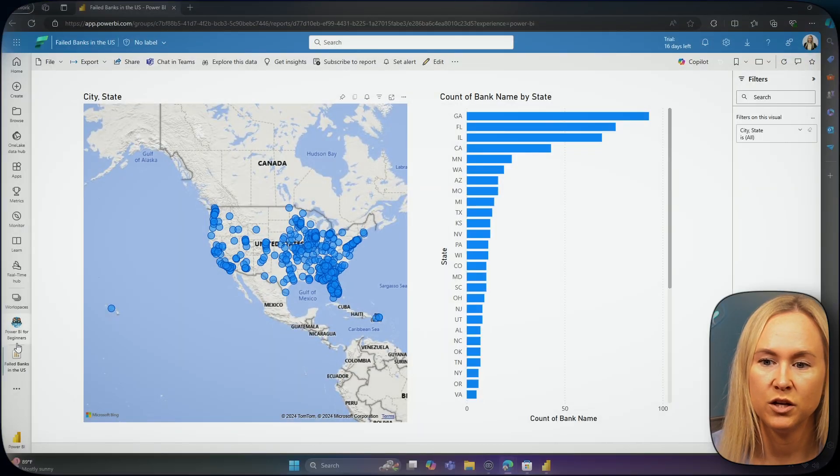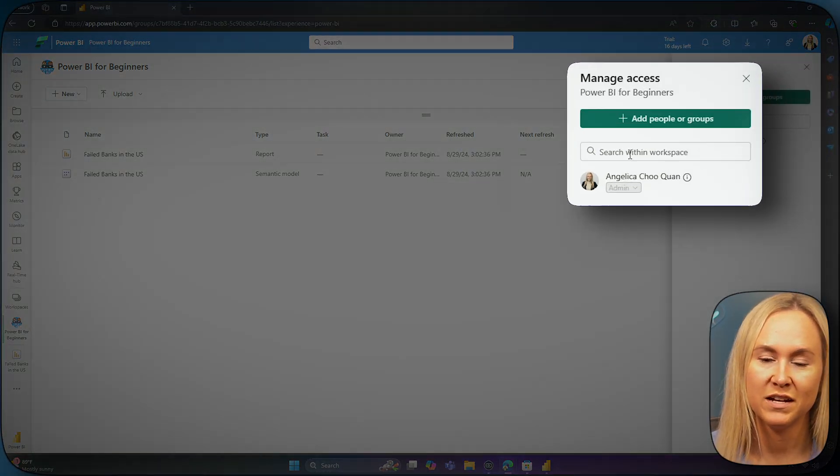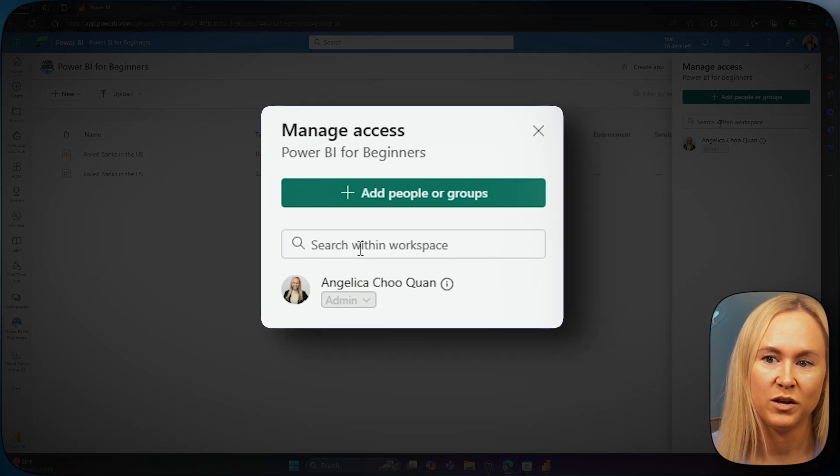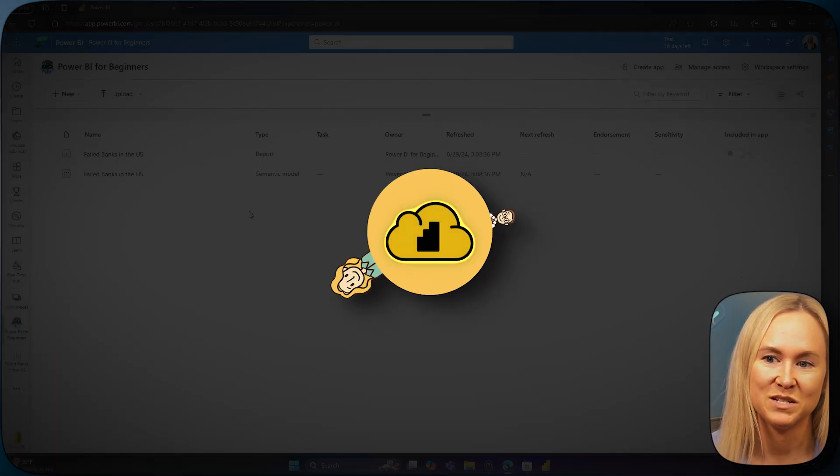I could also head over to the workspace where I can add other users who can then collaborate with me on this report and semantic model here from the Power BI service. In order to share reports with others, you must at least have a Power BI Pro license.